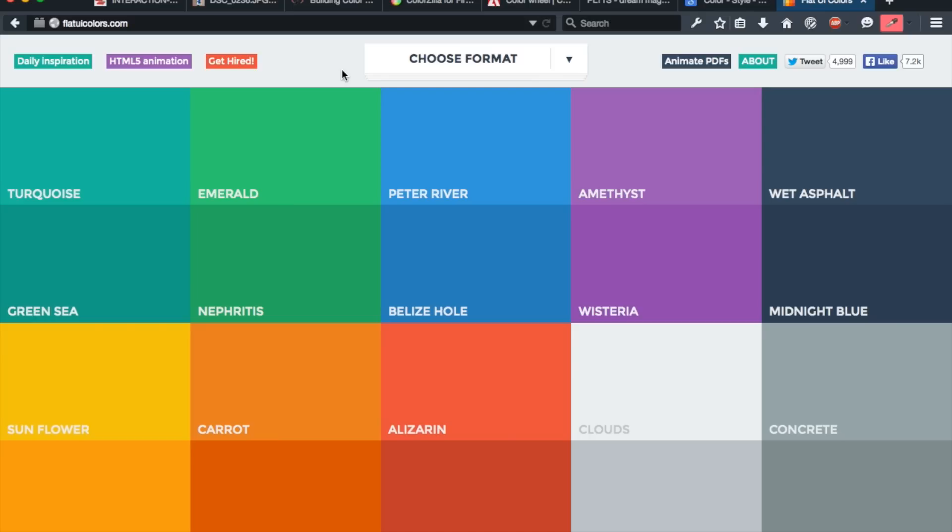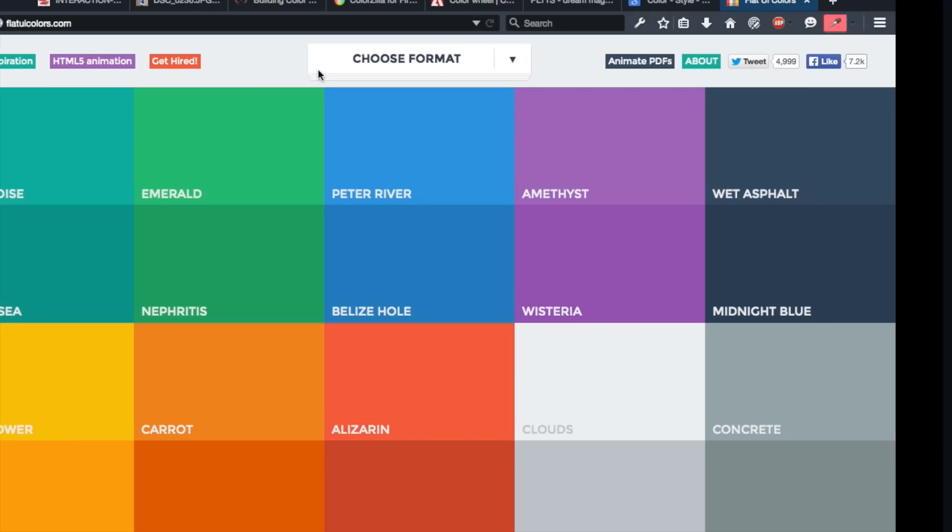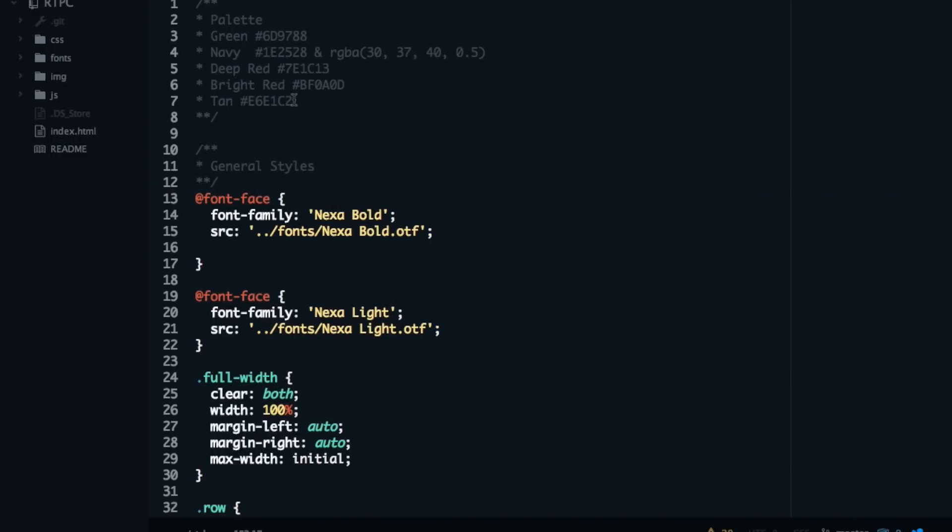So now I would like to just show you guys a quick tip for those of you who are already familiar with HTML and CSS. Something that I do with my color values once I have them, once I've made a color palette. Something that I do with my color values to basically help me quickly access them within my CSS file. So I'm going to head over to my editor and show you guys what I do.